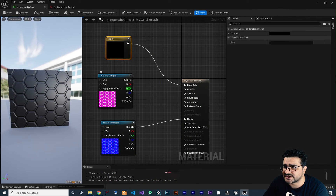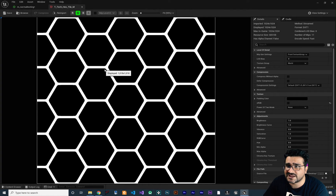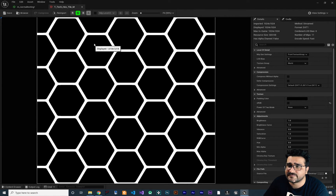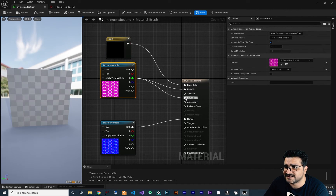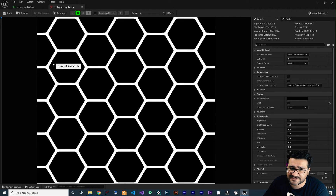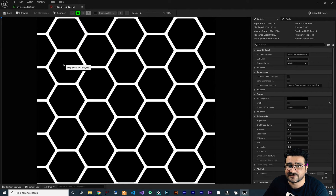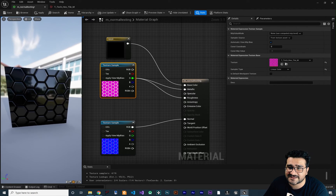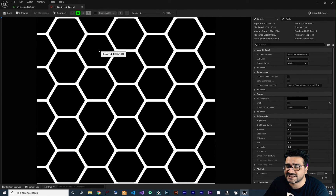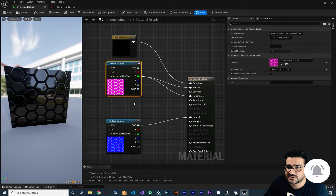Let's go to our material and use the green channel. You can see the green channel — black is zero and white is one. If we connect the green channel to metallic, wherever there is a white area, the metallic will be one, and wherever the color is black, the metallic will be zero. Next, I want to use this green channel on roughness as well. So wherever there is black in the green channel, roughness is zero, and wherever there is white, roughness will be one in those areas. Now these polygons are metallic and their roughness is zero because in the green channel that area is all black.